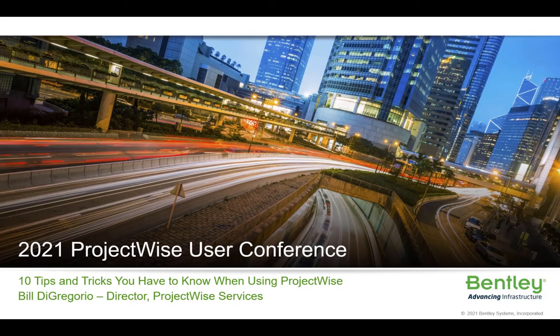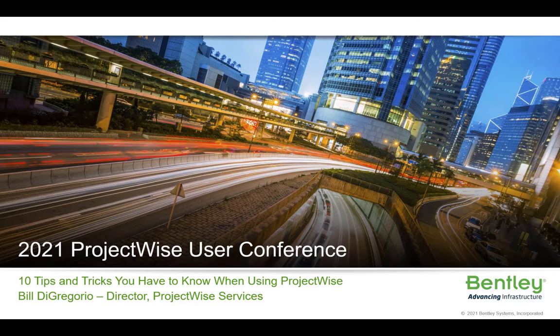Hi everyone, and welcome to today's presentation: 10 Tips and Tricks You Have to Know When Using ProjectWise. My name is Bill D. Gregorio, and I'm the Bentley Global Director of ProjectWise Professional Services. For those that may not know me, a quick introduction.